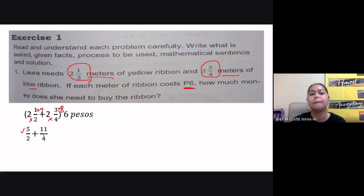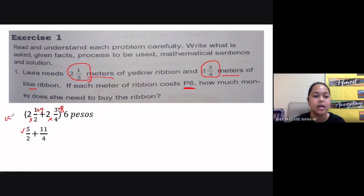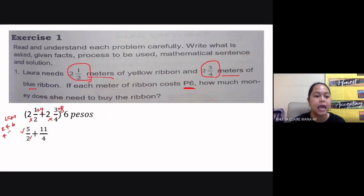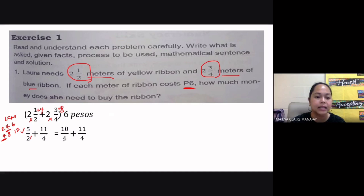So we have five halves plus eleven over four. We cannot add these fractions yet because they are dissimilar — they don't have the same denominator. We need to find their LCM or LCD. The multiples of two are two, four, six, eight, and so on. The multiples of four are four, eight, twelve, sixteen, and so on. The least common multiple is four — that's the lowest multiple shared between two and four. So four is our LCD.